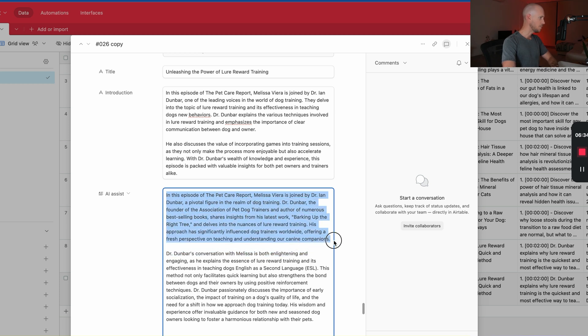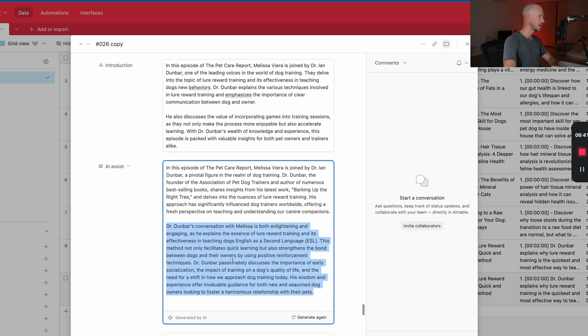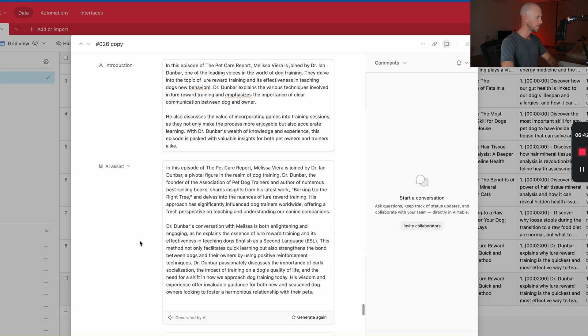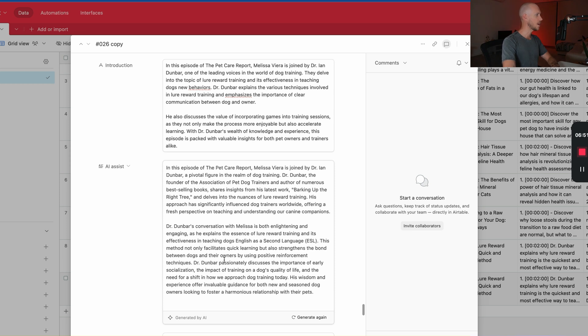It's picked up some information based on the transcript to add into who he is. It's talked about some of the things that are talked about. So overall, it's not too bad. It's probably a little bit longer than what I would like.